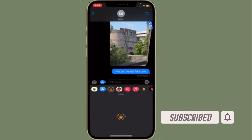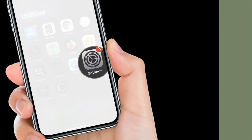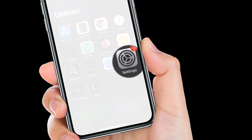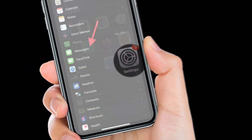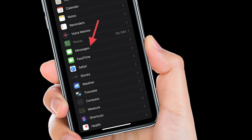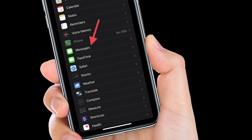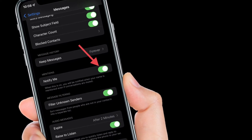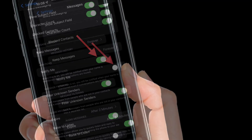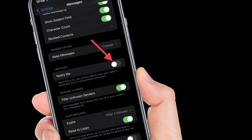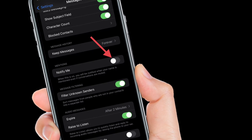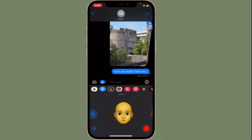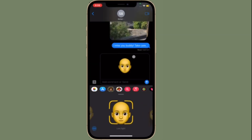To get going, open the Settings app on your iPhone or iPad. After that, scroll down and choose Messages. Here, if you scroll down, you will find a setting for Mentions. Simply set the toggle for Notify Me to disabled and you are good to go. You will no longer get notifications from groups even if you are mentioned.